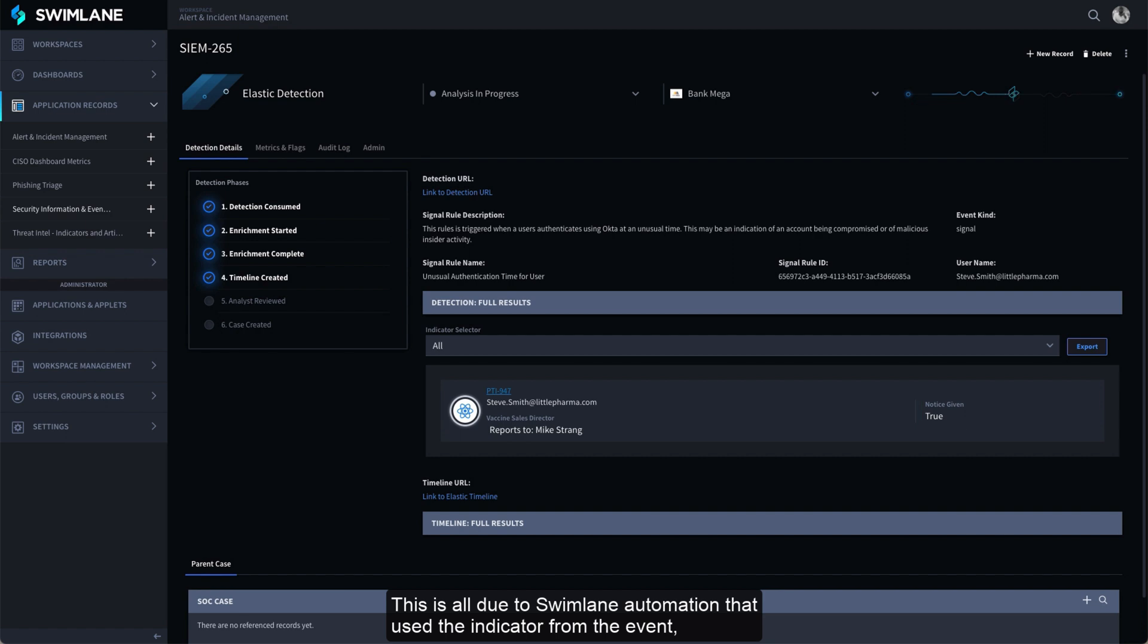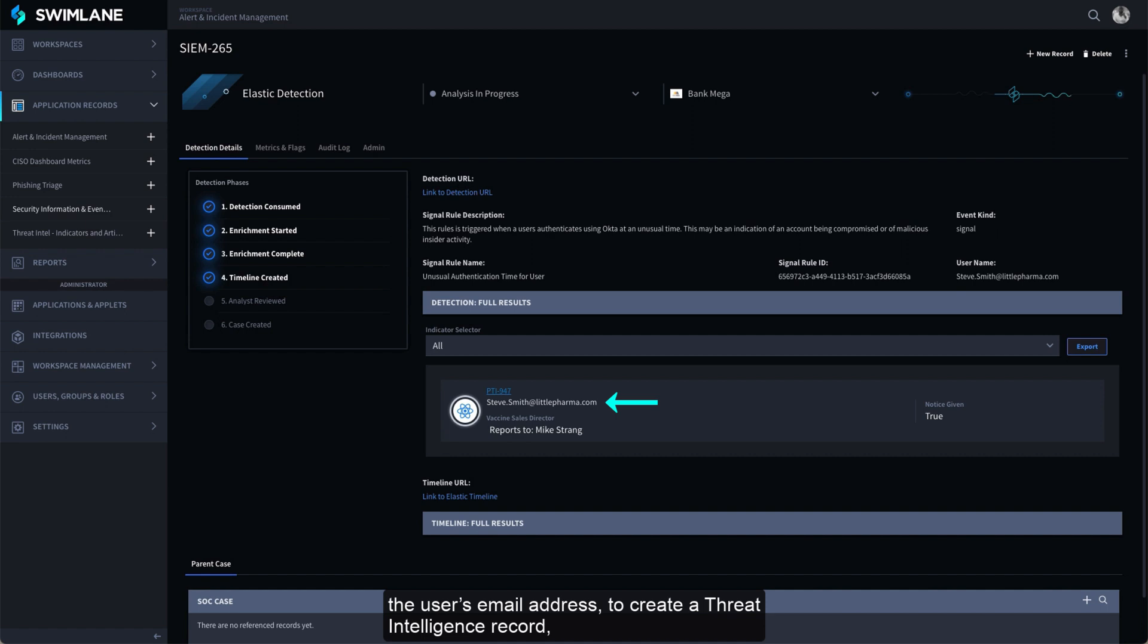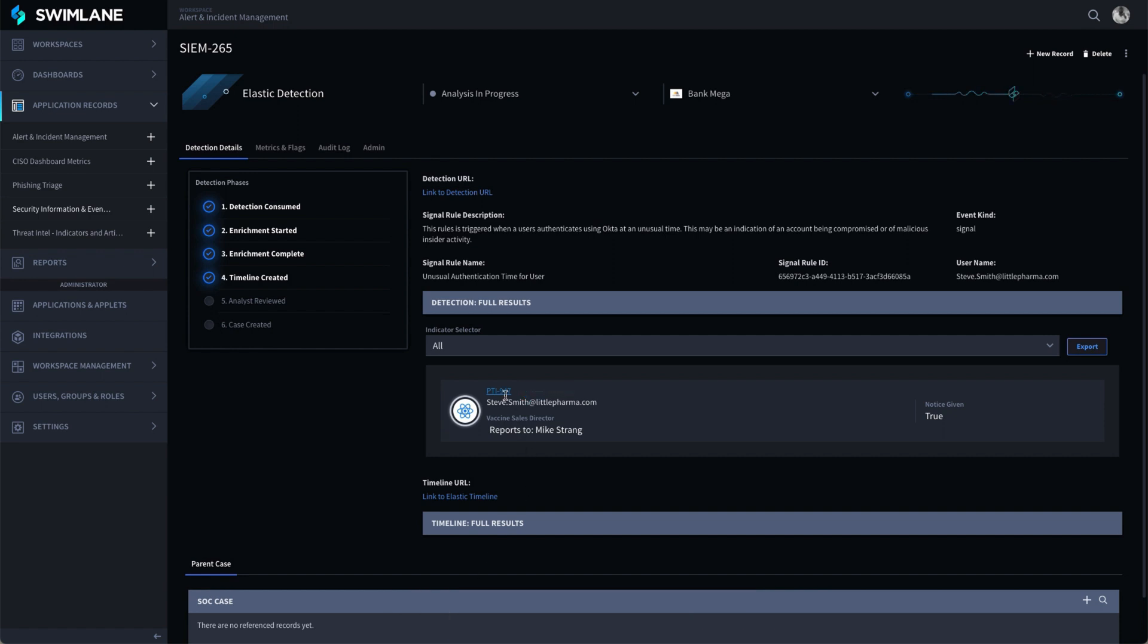This is all due to Swimlane automation that used the indicator from the event, the user's email address, to create a Threat Intelligence Record, automatically perform an investigation, and return the data to the record.